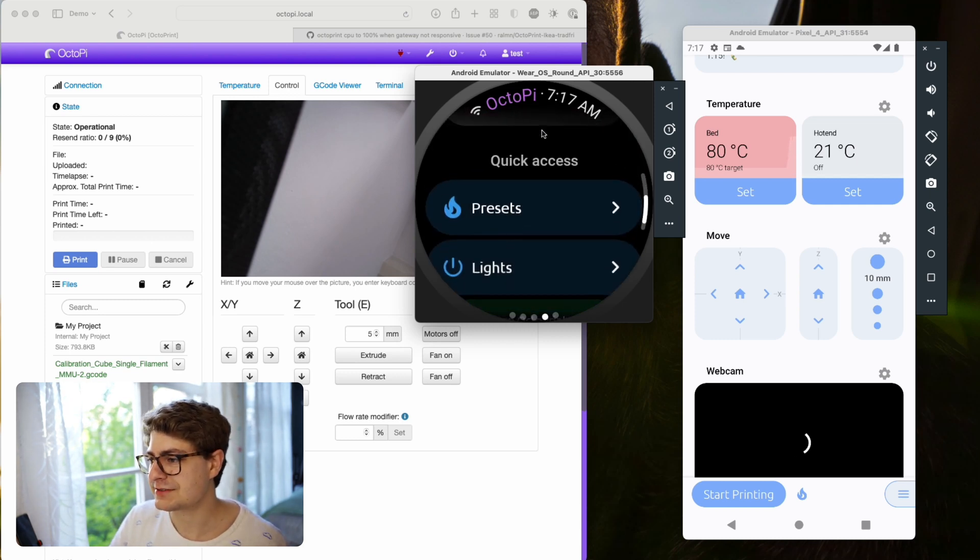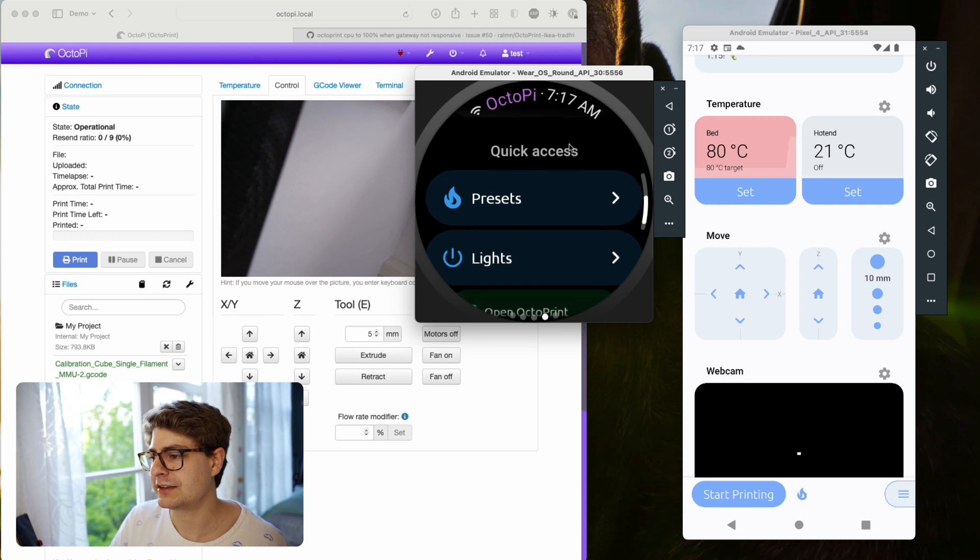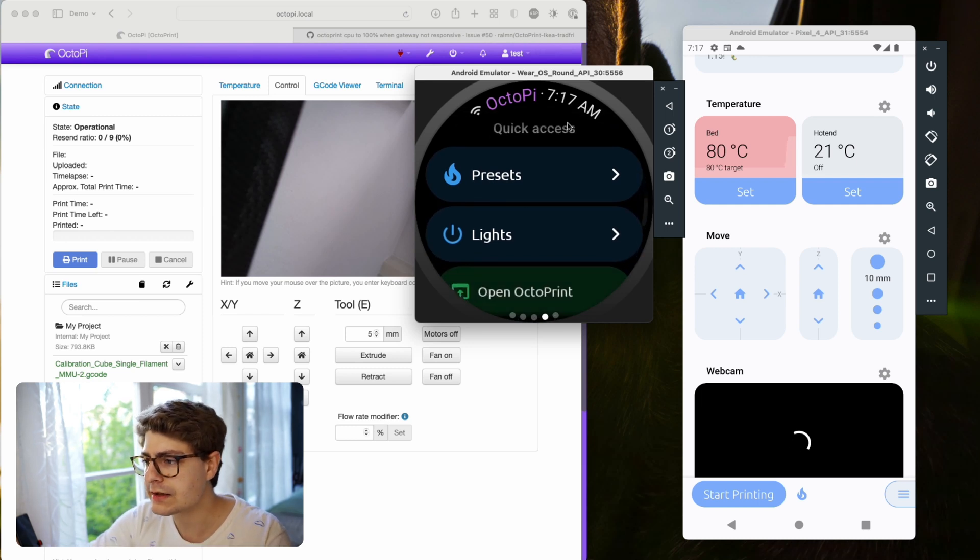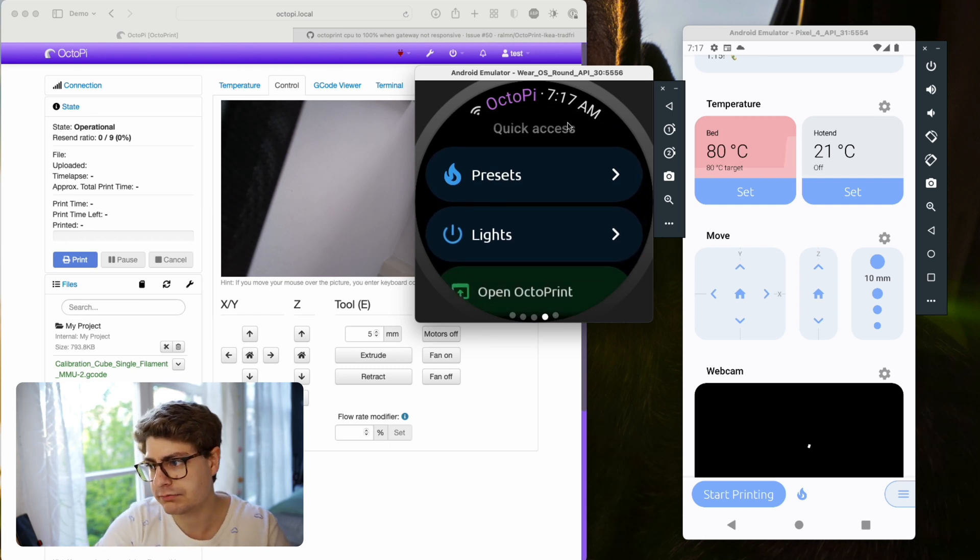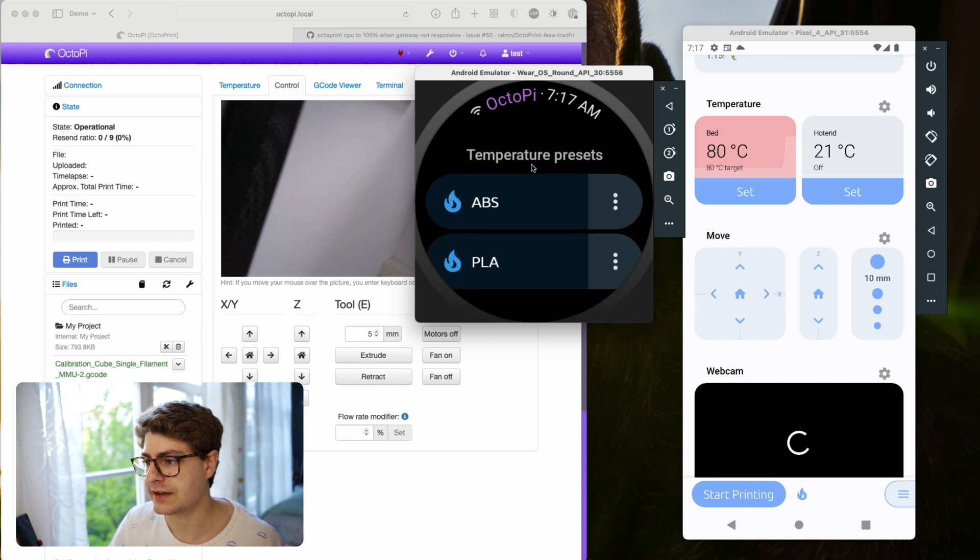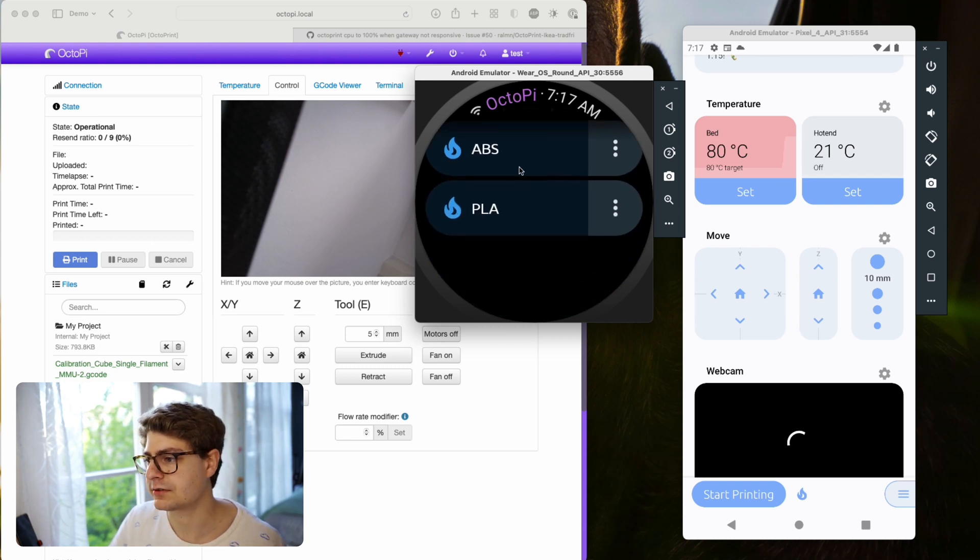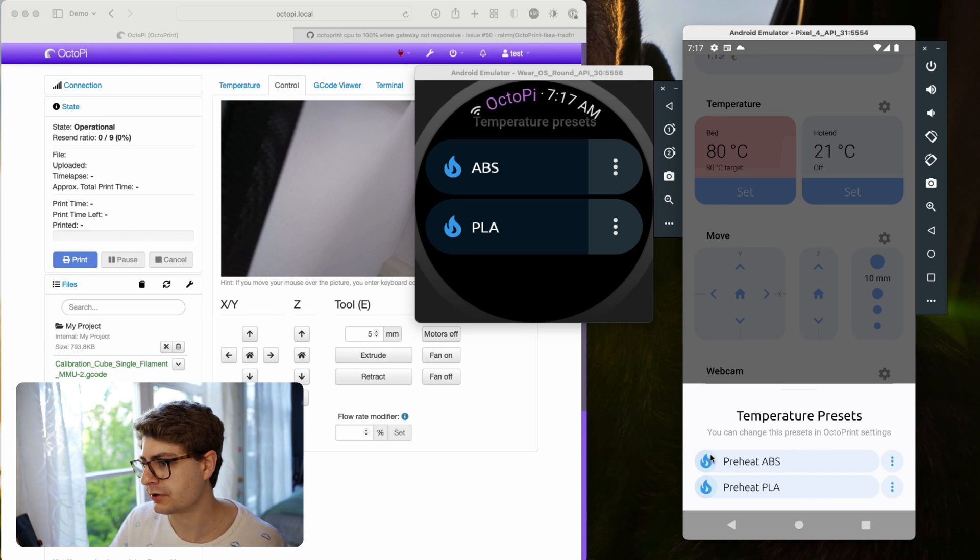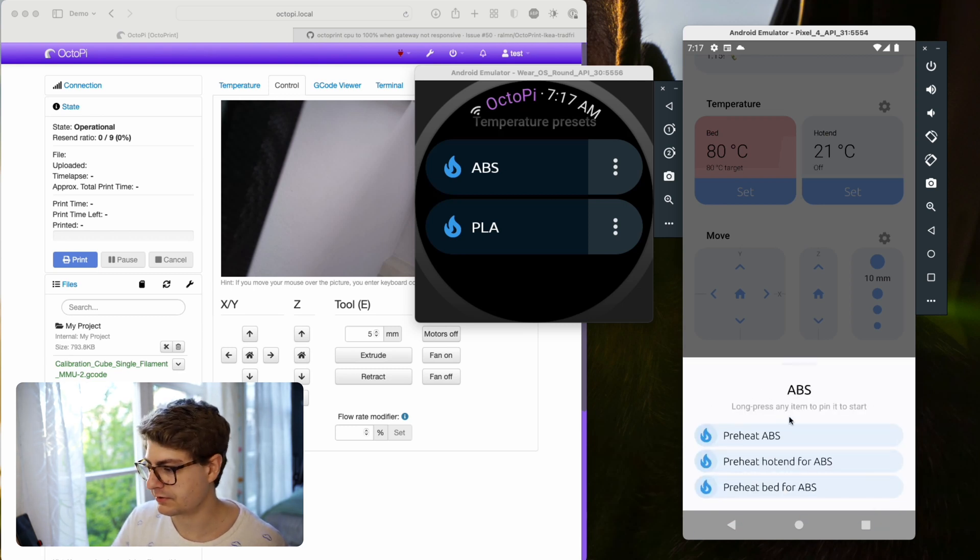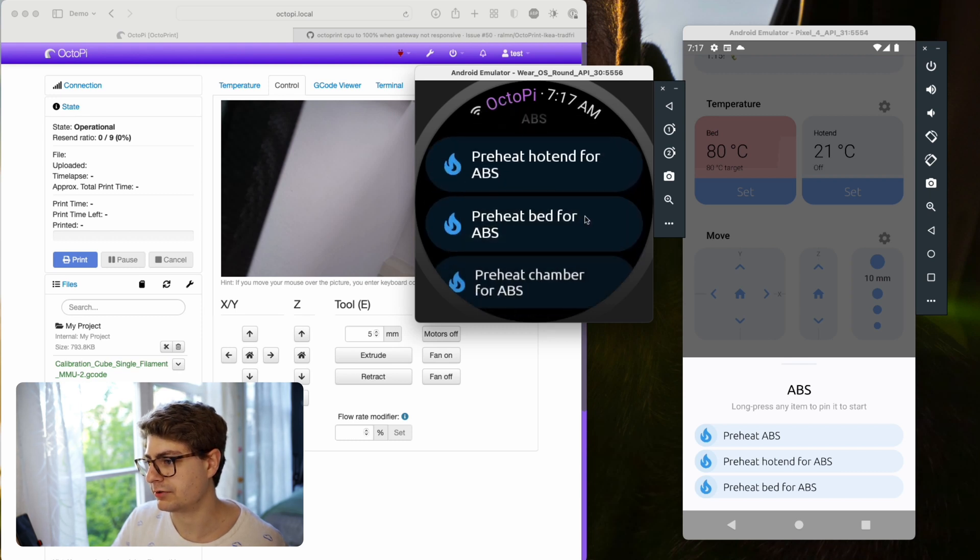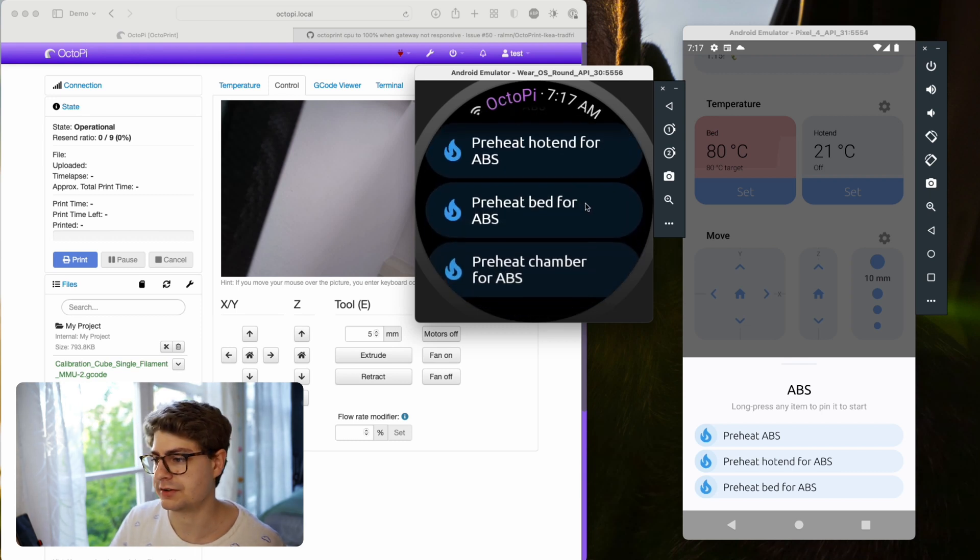That's the temperatures. Below that, you have quick access. For everyone, that contains the temperature presets. That's basically what you can reach from the little fire symbol here. What you have here on the dots is the same as you have here - preheat, hotend, bed, chamber.